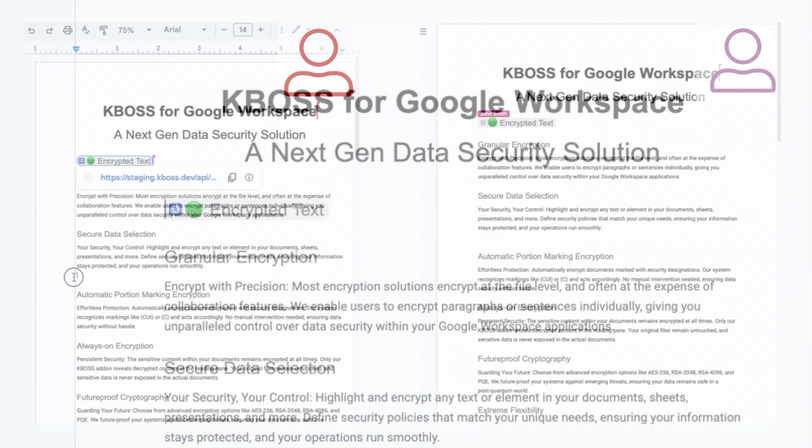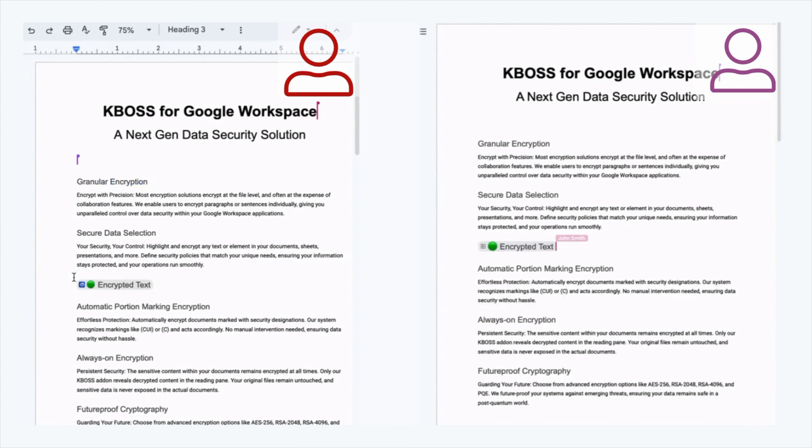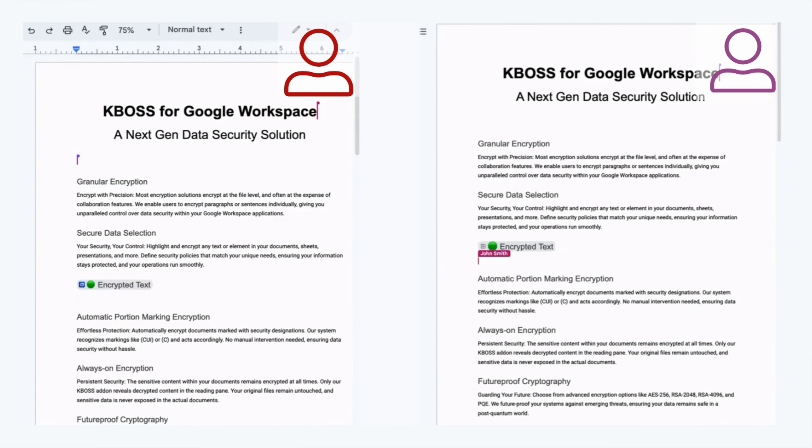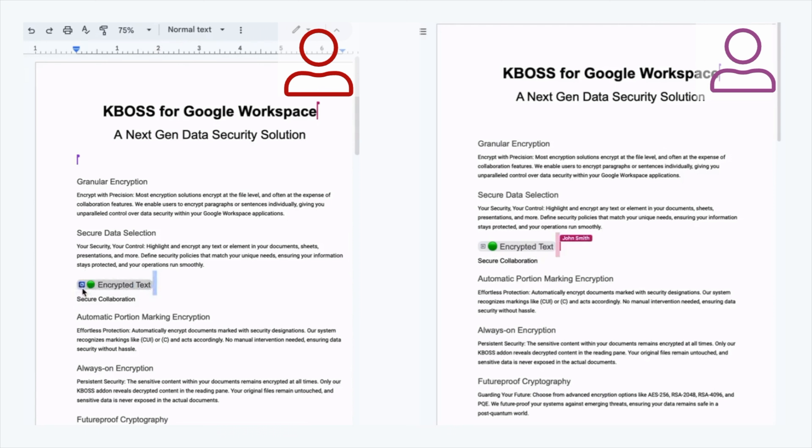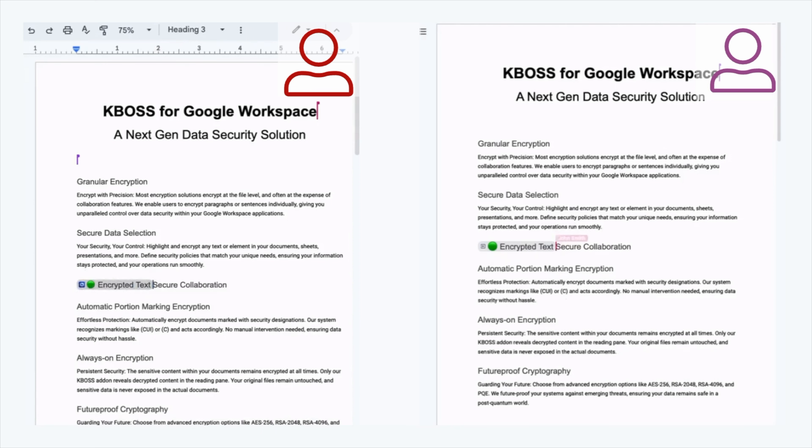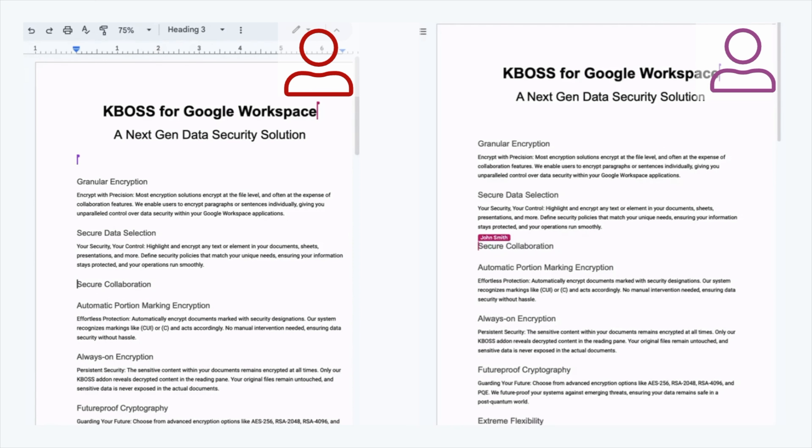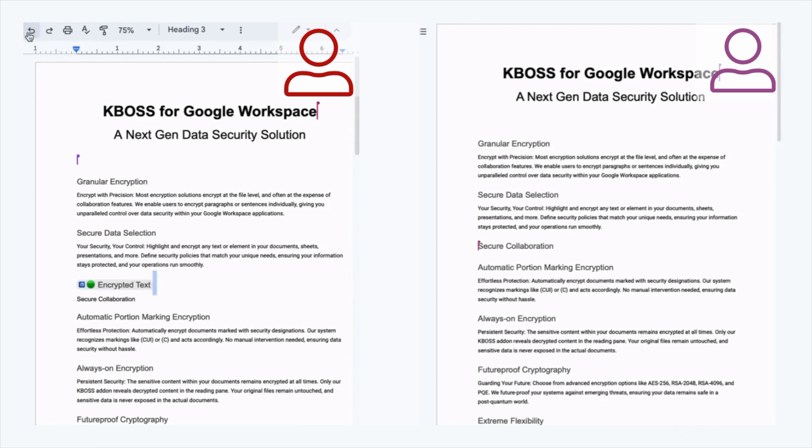KBOSS provides security assurance without compromising on Google's powerful collaborative features. Different users can simultaneously view and edit the live document. Remember, KBOSS is live, and your changes affect all collaborators.